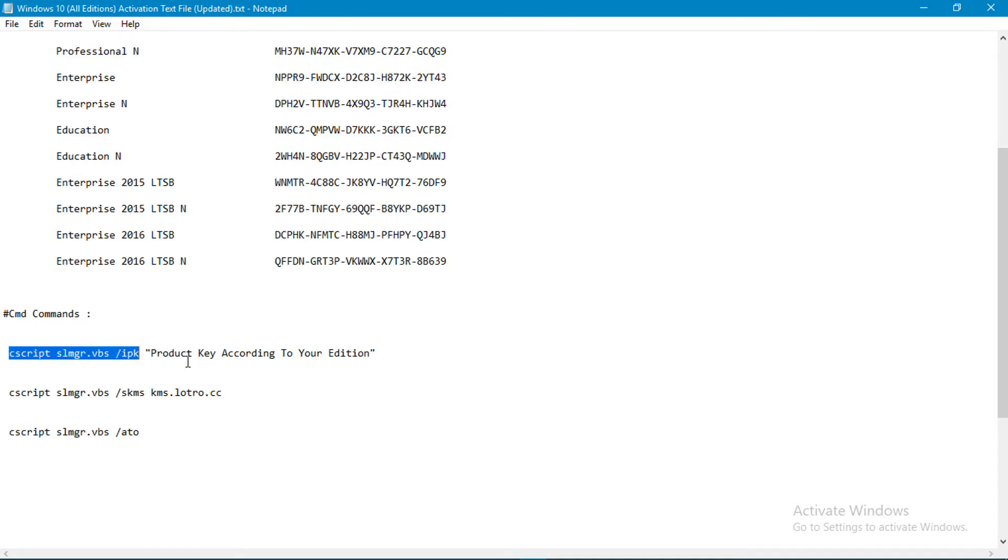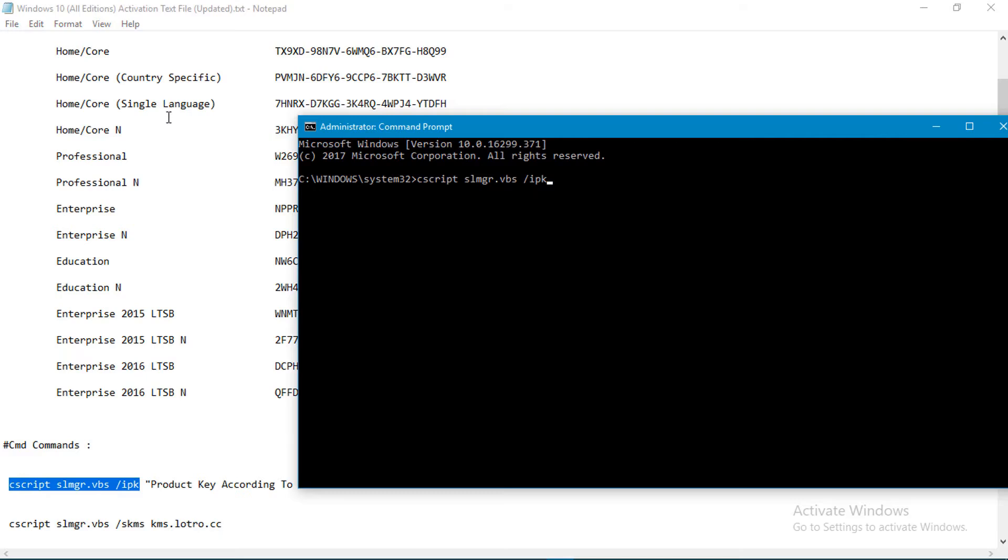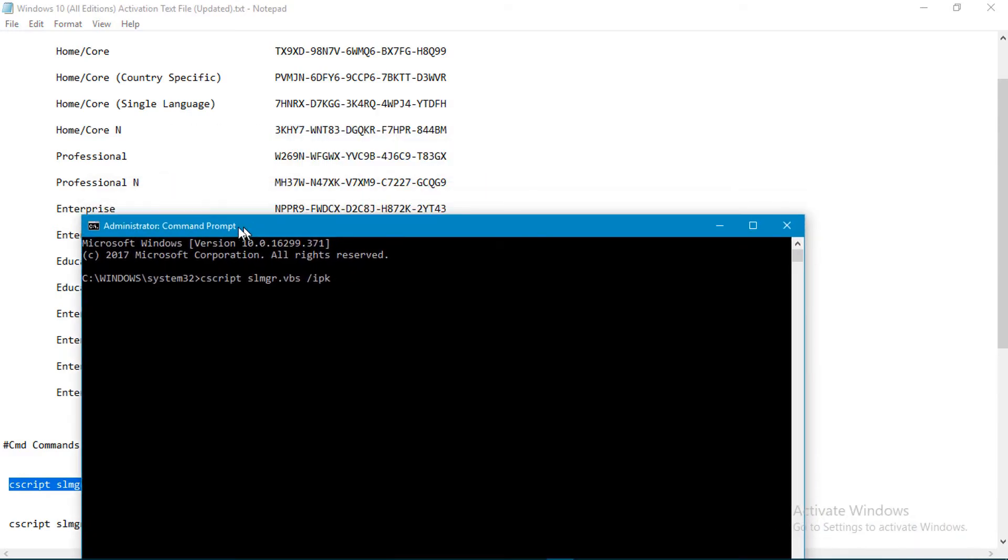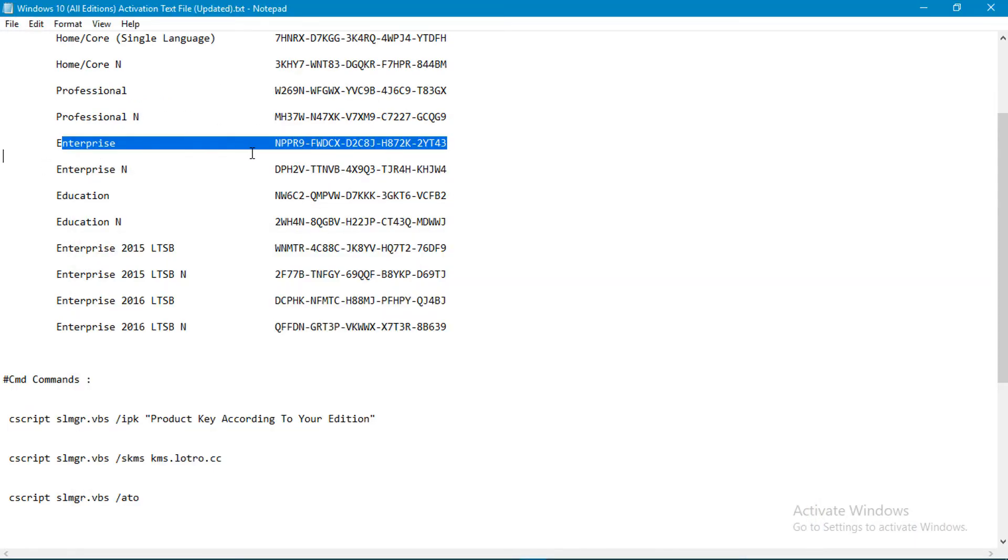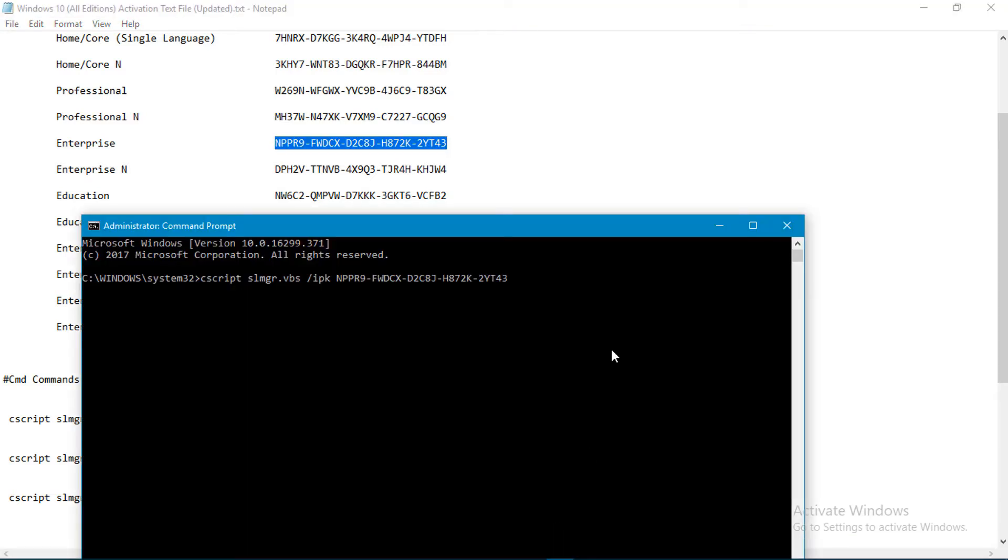Here is the Enterprise edition and this is the code. So I copy and paste it here, then enter. It's working. Here you can see the install product key successful.